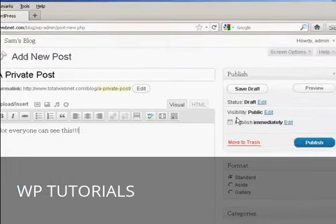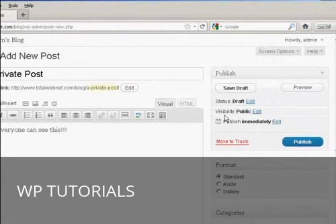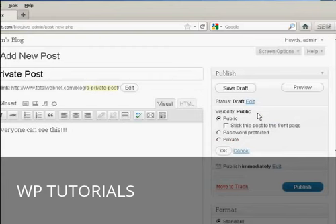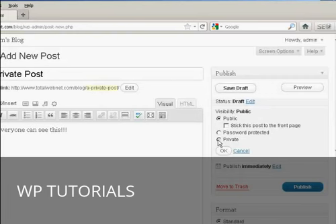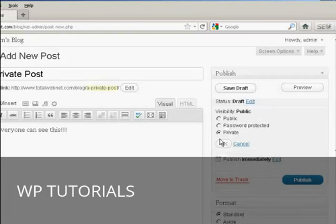And then over here where it says Visibility, click on this link here that says Edit, and you can see the various options. You can have it as private, which means that only administrators or editors will be allowed to see this particular post.